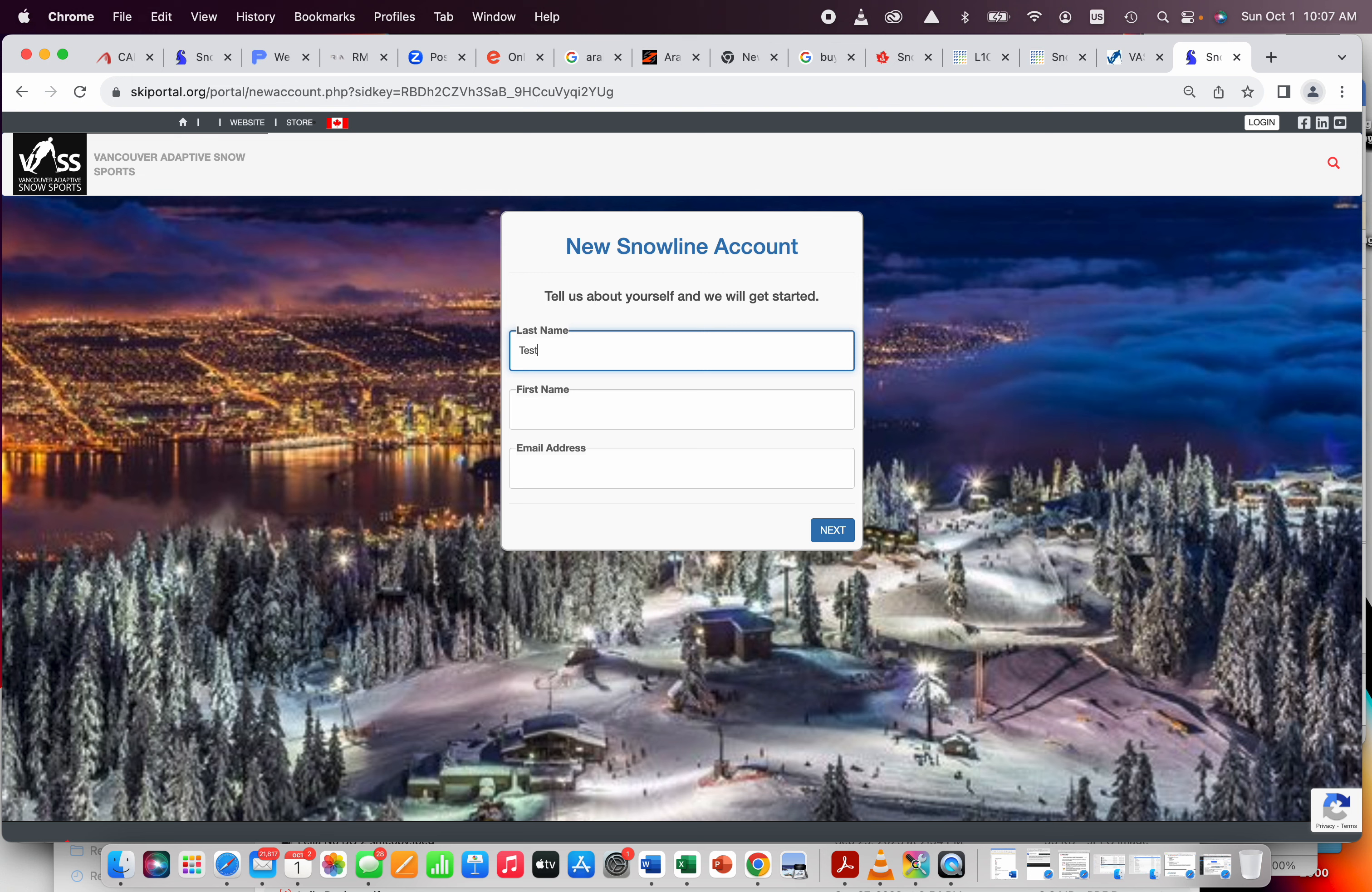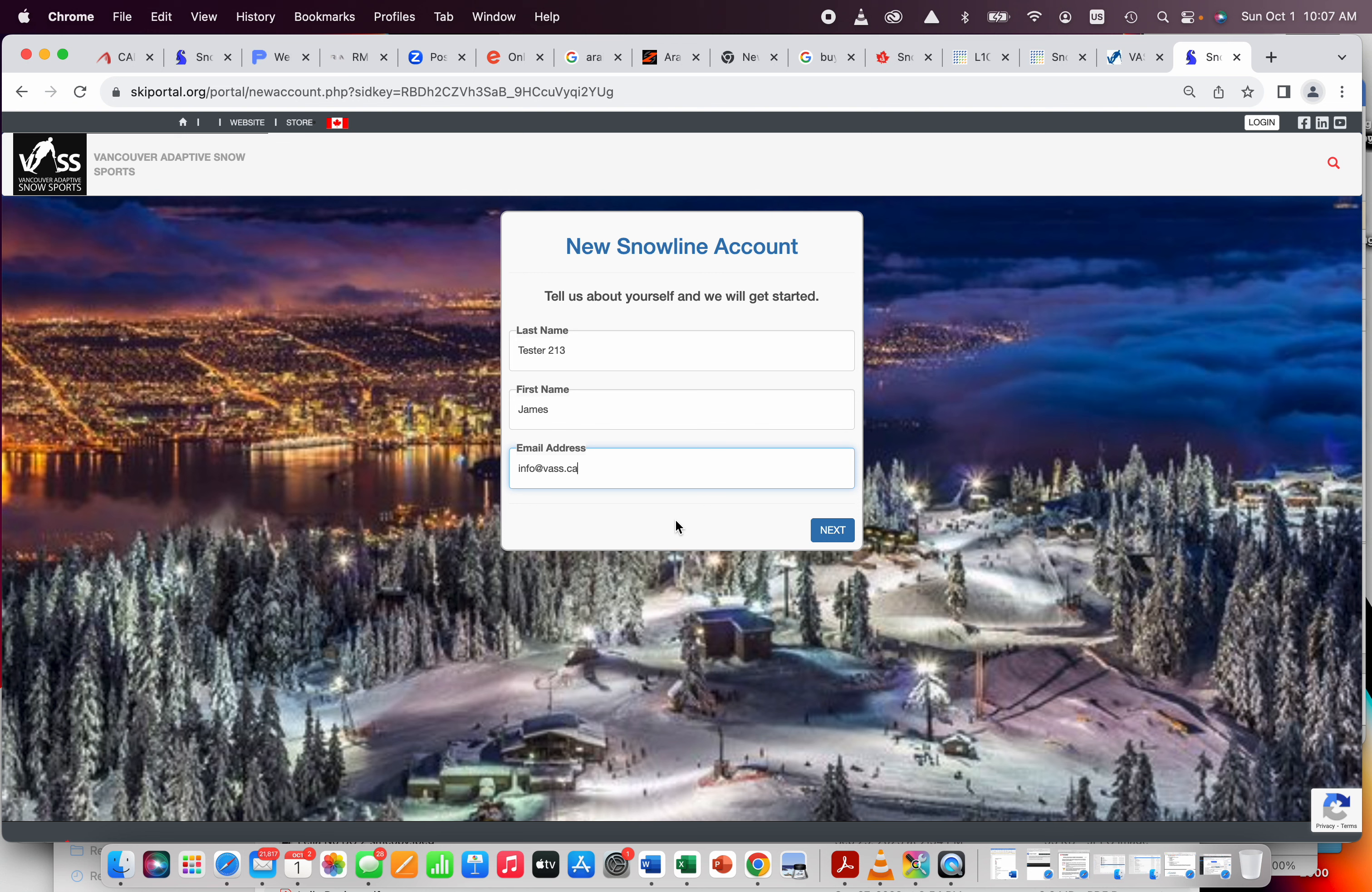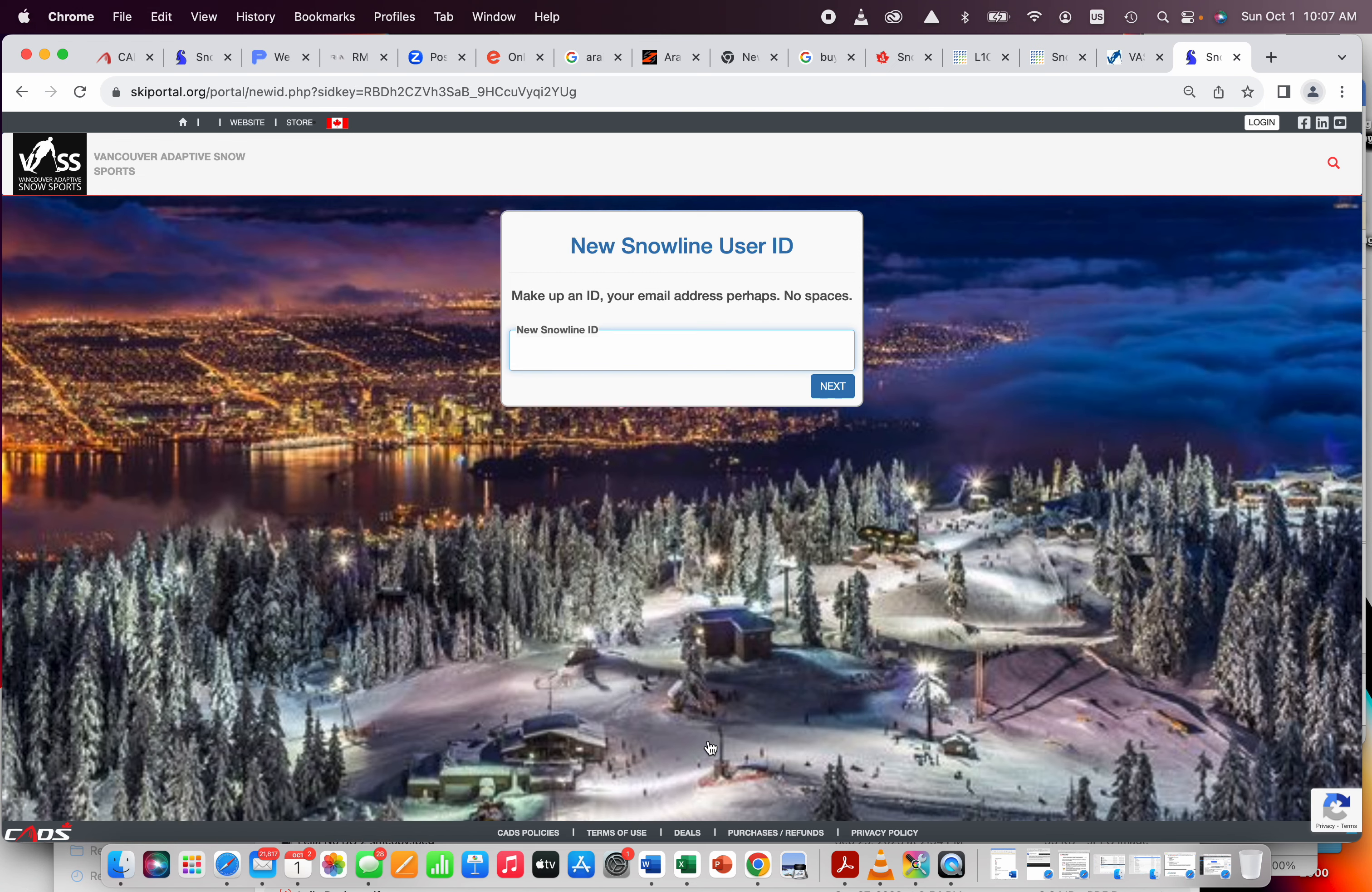It's going to ask you to put in your details, so I'm going to call myself, let's see, tester213, and my first name will be James, just because that makes it easy. And I'm going to use an email, and it's going to get upset with me, because I'm sure I've created lots of profiles under this. But info at VAS, that's how you can get a hold of us too, if you don't know. Info at VAS.ca is our general mailbox. I'm going to hit next, it's going to say, oh my gosh, you've used this. It's okay, I'm going to say, create a new account. Probably for you this won't happen, because obviously you haven't been here.